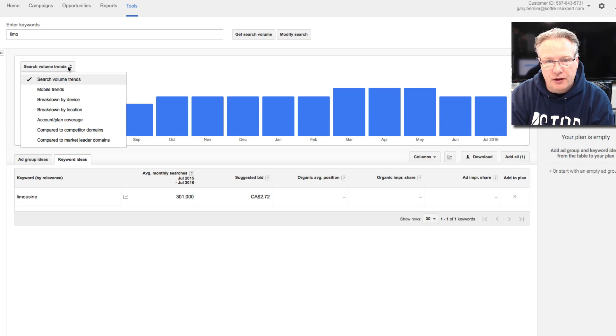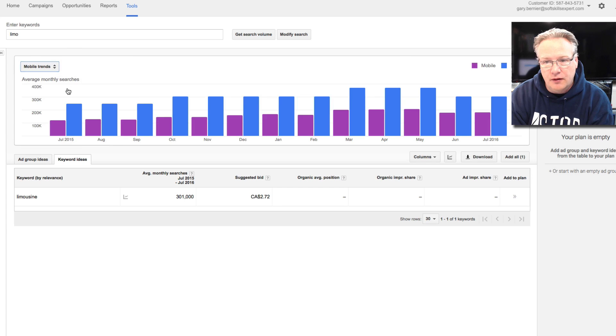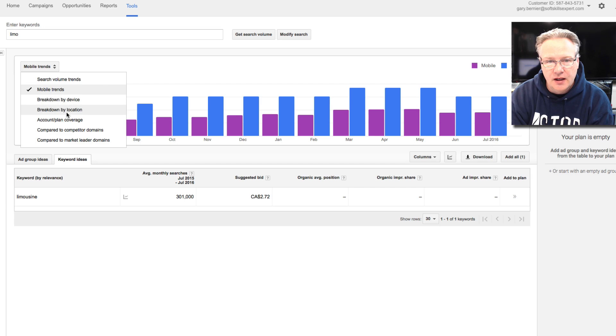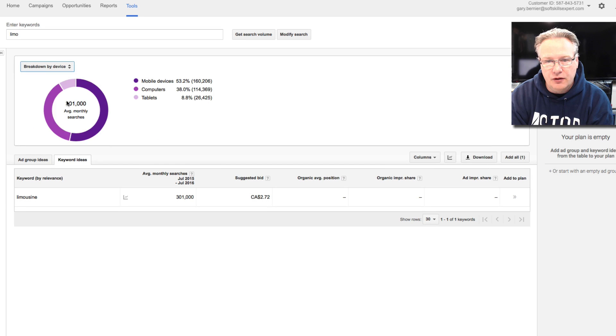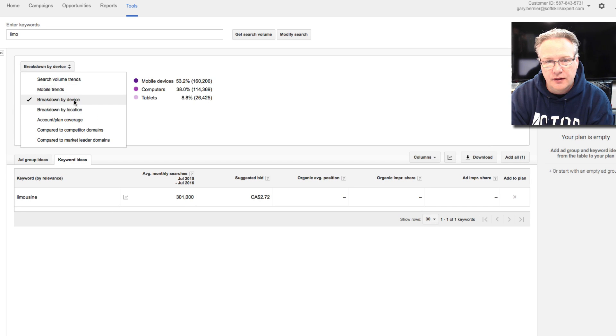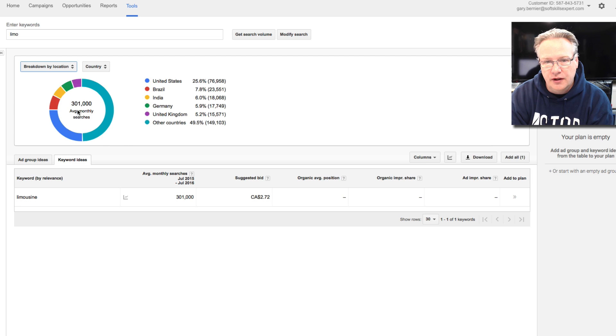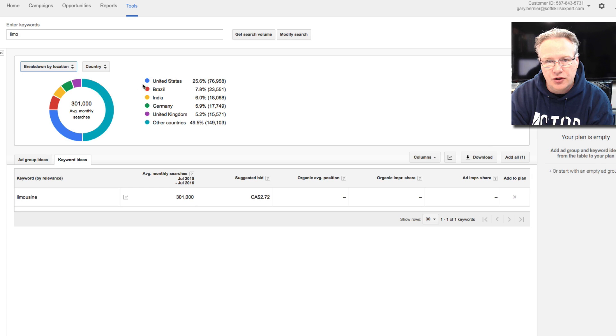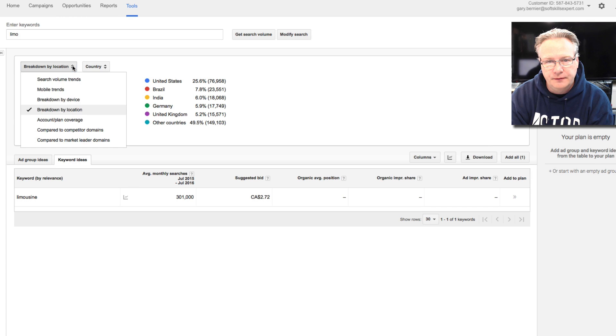You also have the option to look at mobile trends. Is the mobile the same? You can look at a breakdown by device, breakdown by location. Now in my location right now, I got all locations. This gives you a rough idea of where the search is coming from.